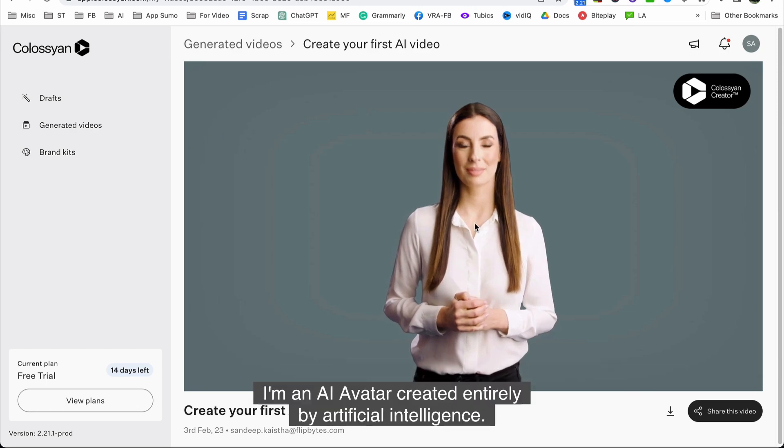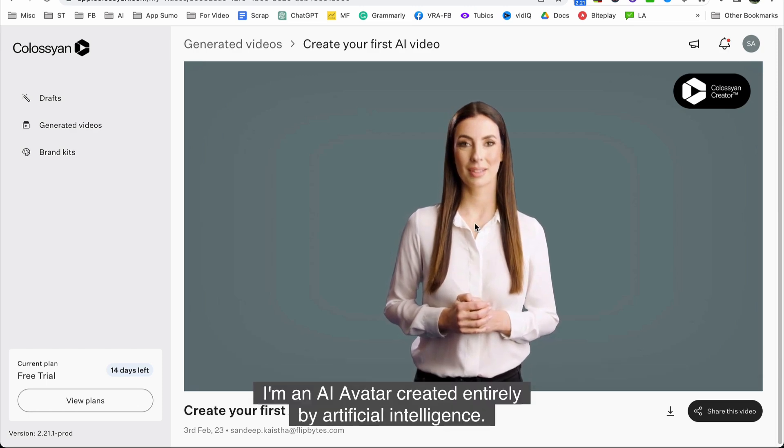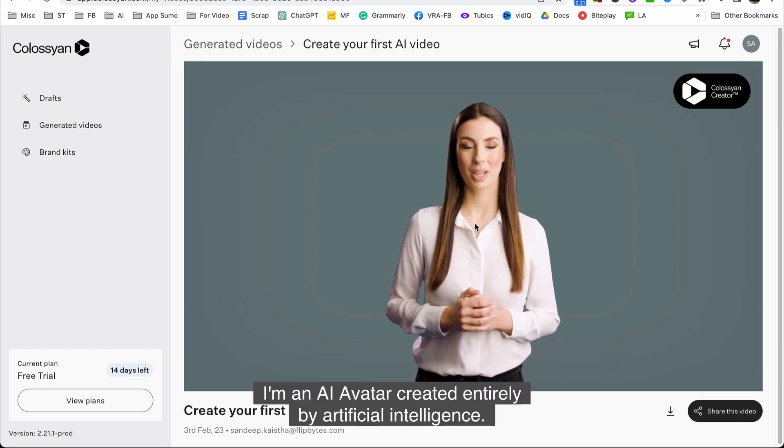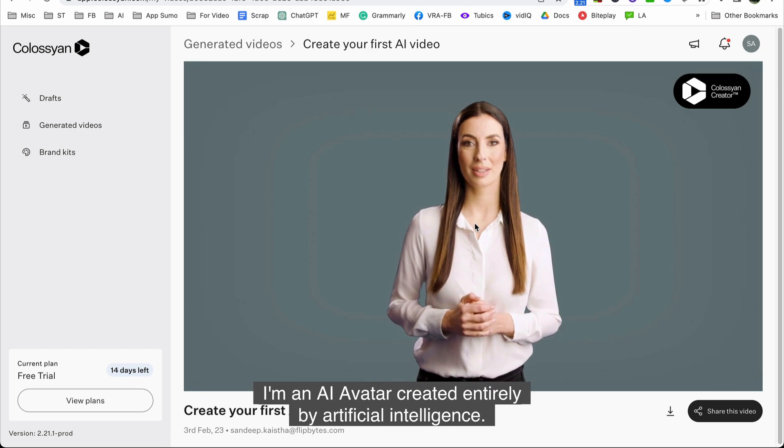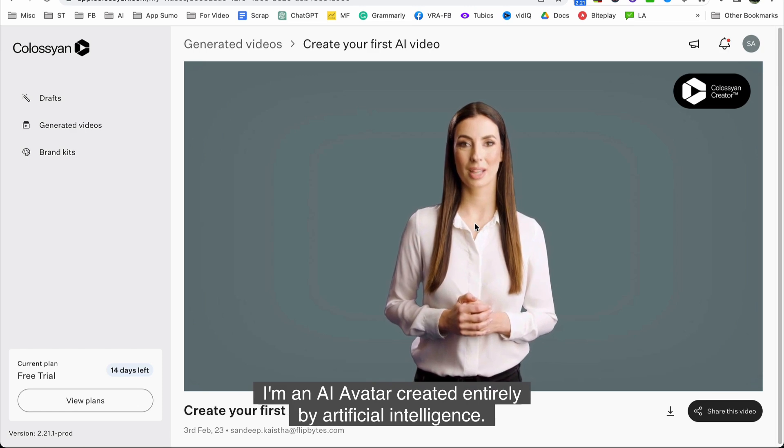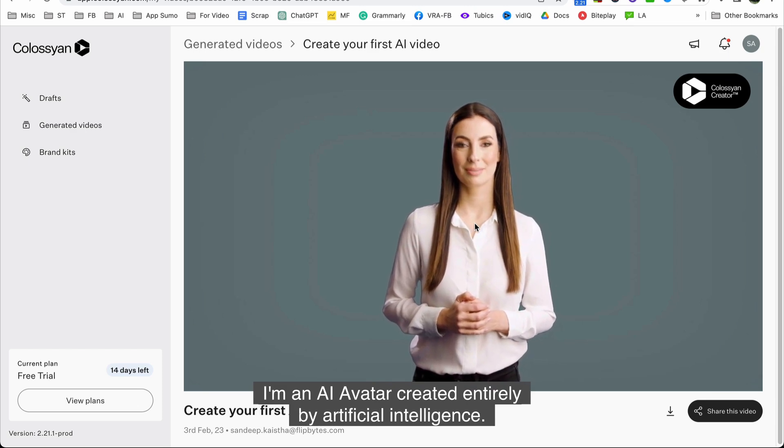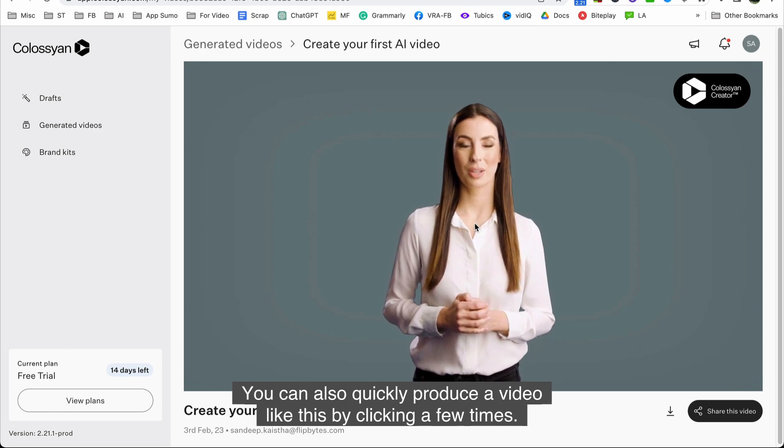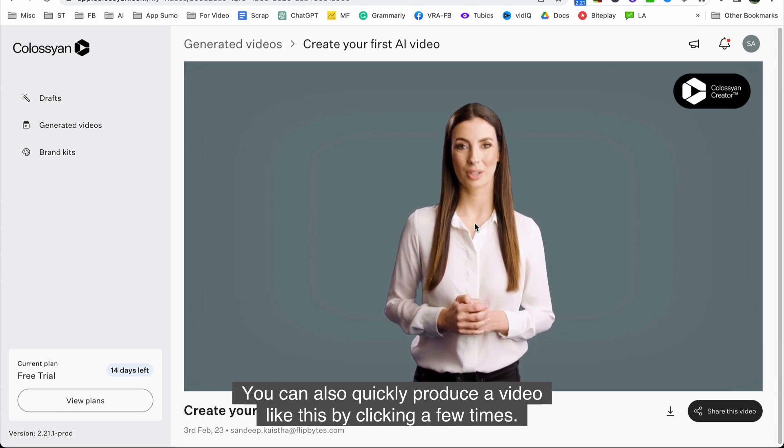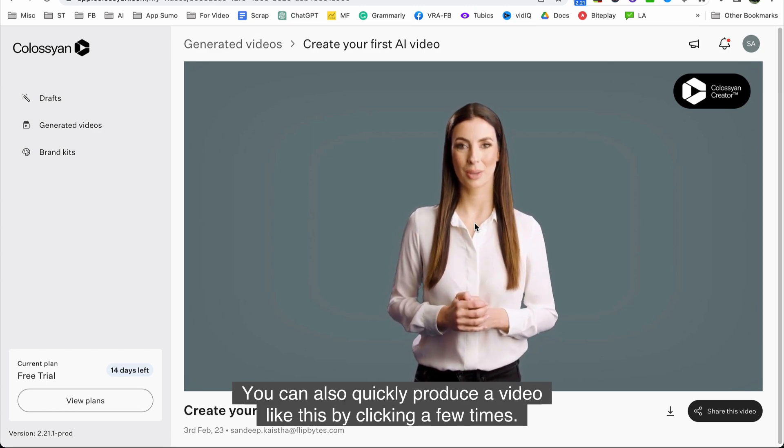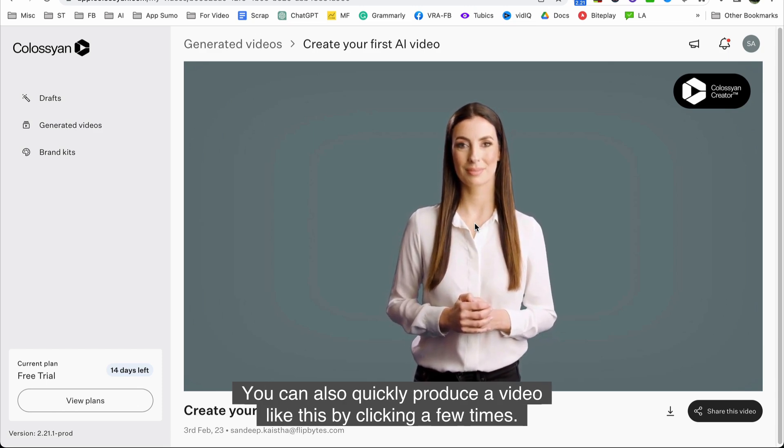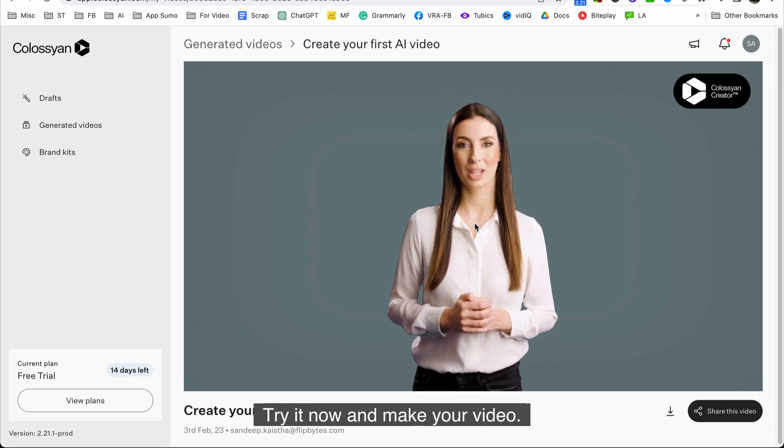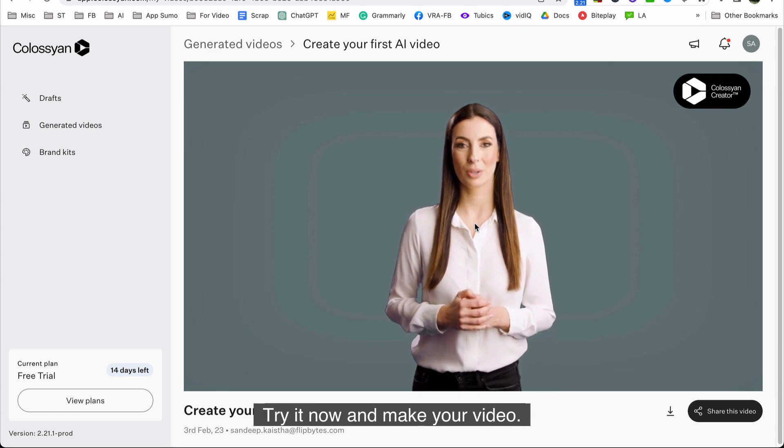Hi, I'm Beth. I'm an AI avatar created entirely by artificial intelligence. You can also quickly produce a video like this by clicking a few times. Try it now and make your video.